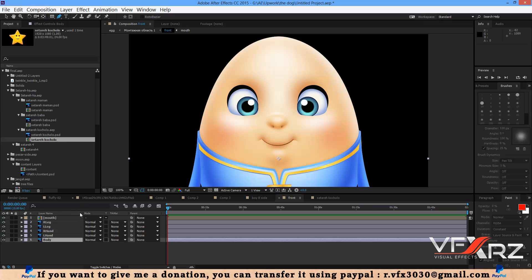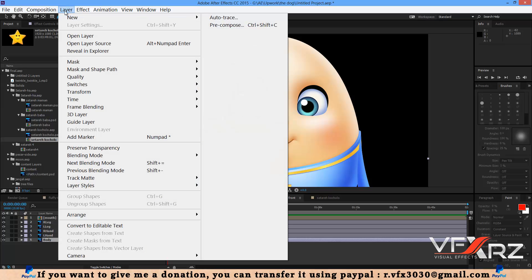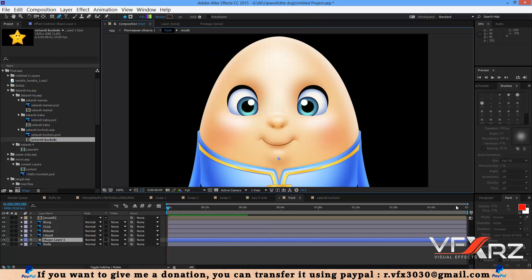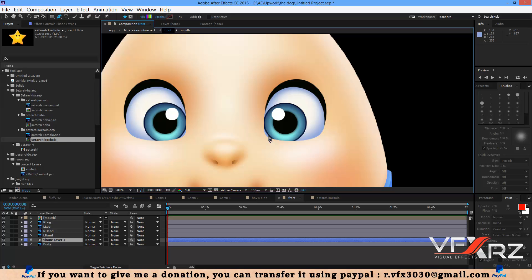Go to Layer menu > New > Shape Layer, and then use the pen tool to draw the eyelid shape over the eye area.